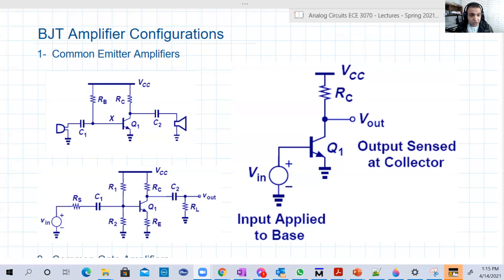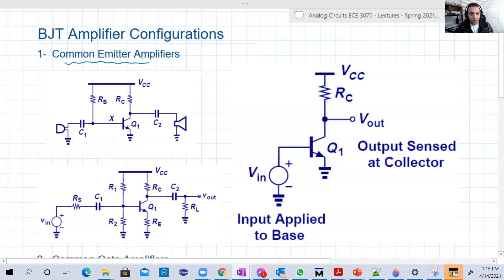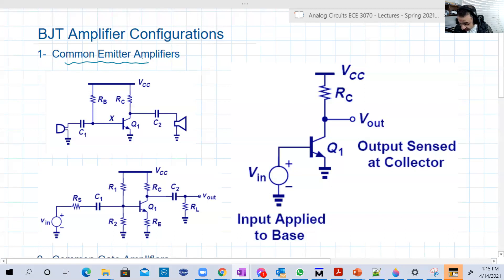The first and most famous amplifier configuration is called the common emitter amplifier. A rule of thumb here: whatever is 'common' basically doesn't have input or output. So here it's called common emitter, which means the input and output will be connected to the base and the collector, and the emitter is common between them. Let's start with its general configuration.